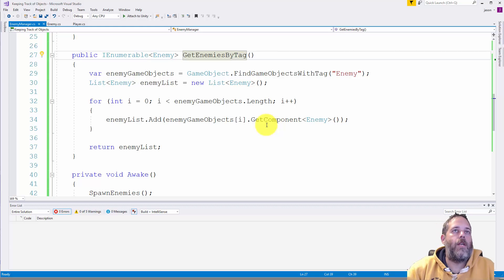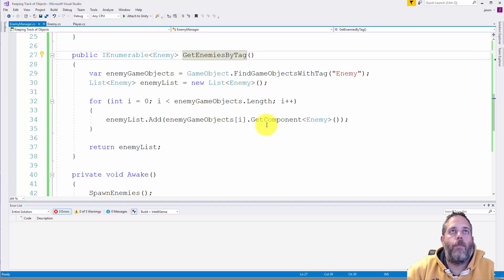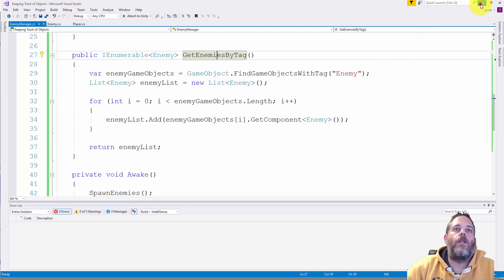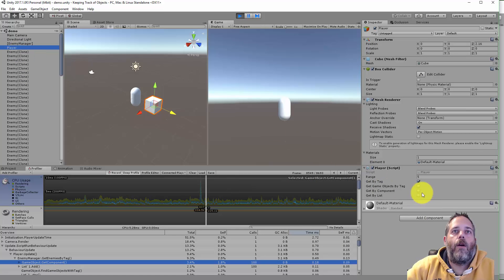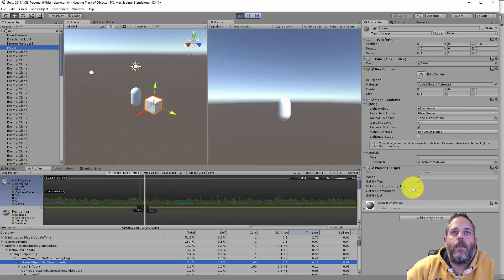Now if we just want to get the game object and we don't care about a specific component on them, the timing is a little bit better. So let's see what that looks like.